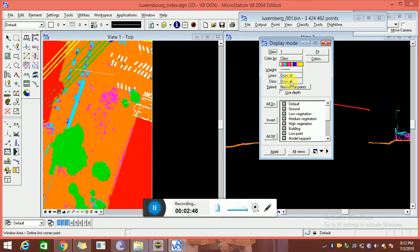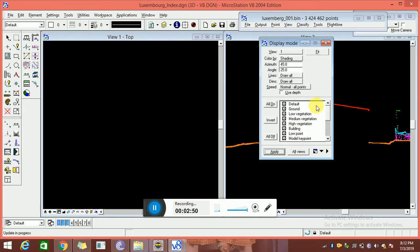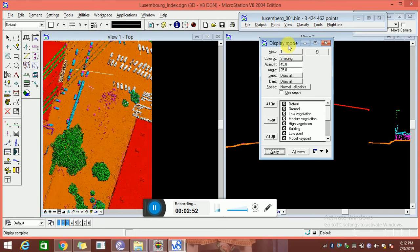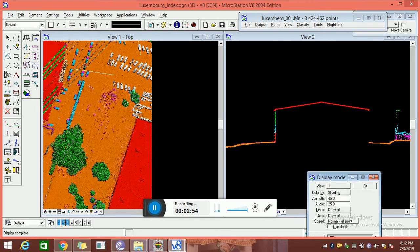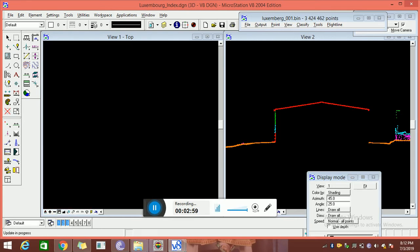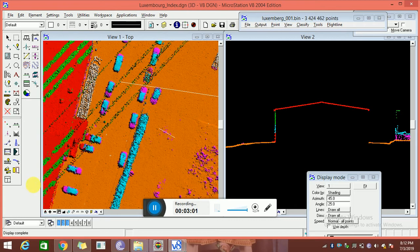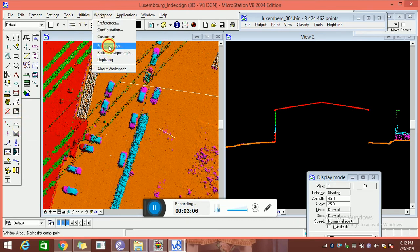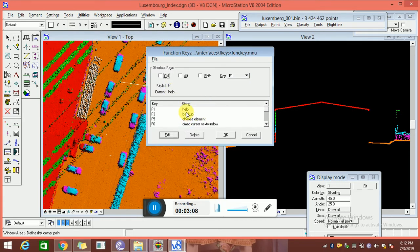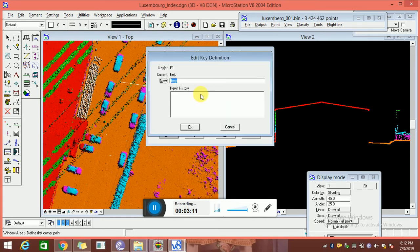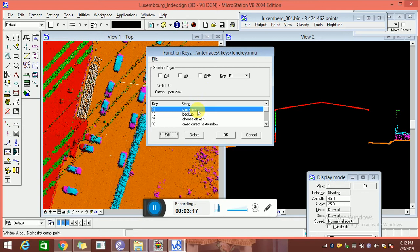Whenever you want to start the modification of laser data, first of all you need to do some settings. First of all, you can put some shading — see, now this data is very clearly visible. If you zoom into any particular area, we have some tools and we are also using some function keys. We are not yet setting any function keys — we have to create them, like draw vertical section.